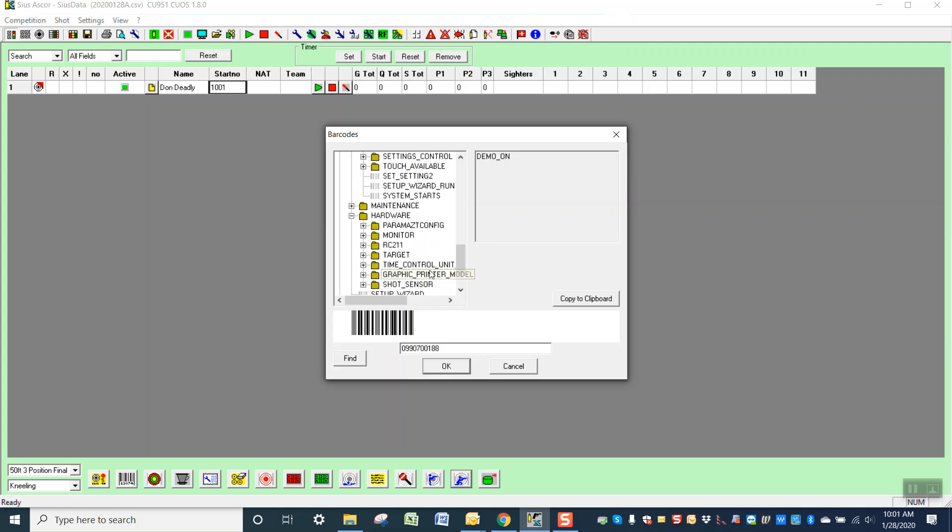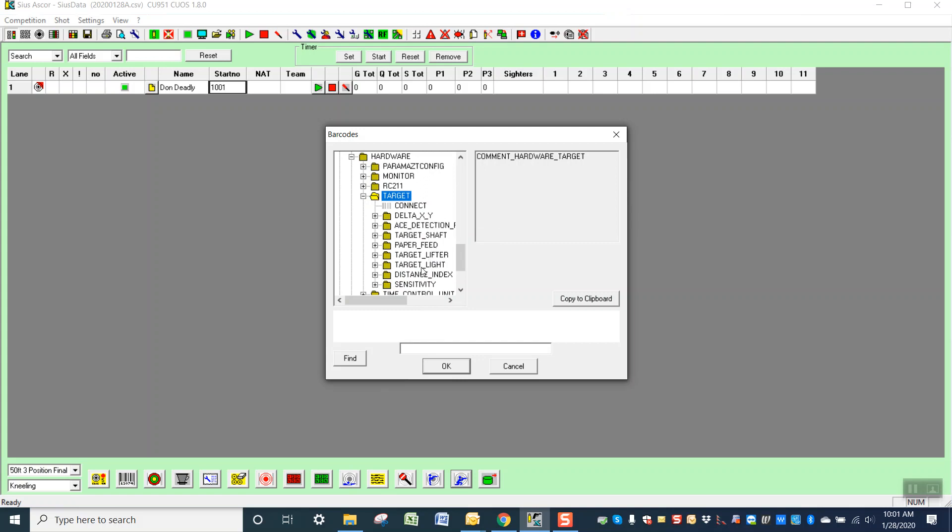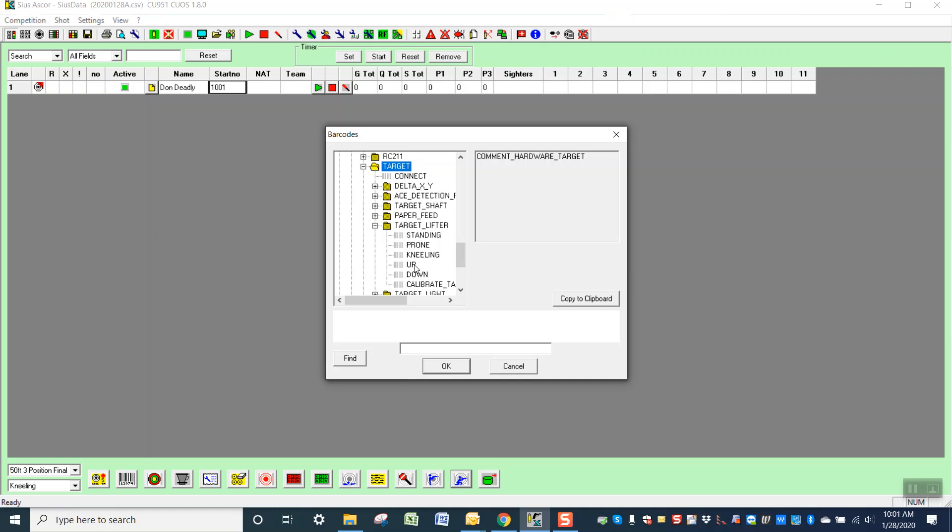We'll go in here. If you want to be able to set up a button to change from standing to kneeling to prone, you'll go to Target and Target Lifter, for example. Okay, and then you can actually have a button that sends the target up or down, send it to standing, prone, kneeling, calibrate the target, all these things.